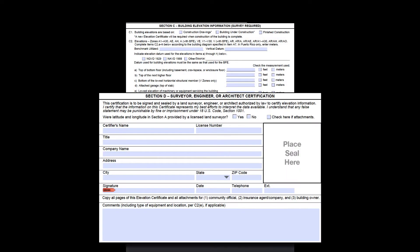Section D contains the licensed professional's name, license number, signature, date, and seal. It also contains a very important comment section which should probably have something in it on every EC.